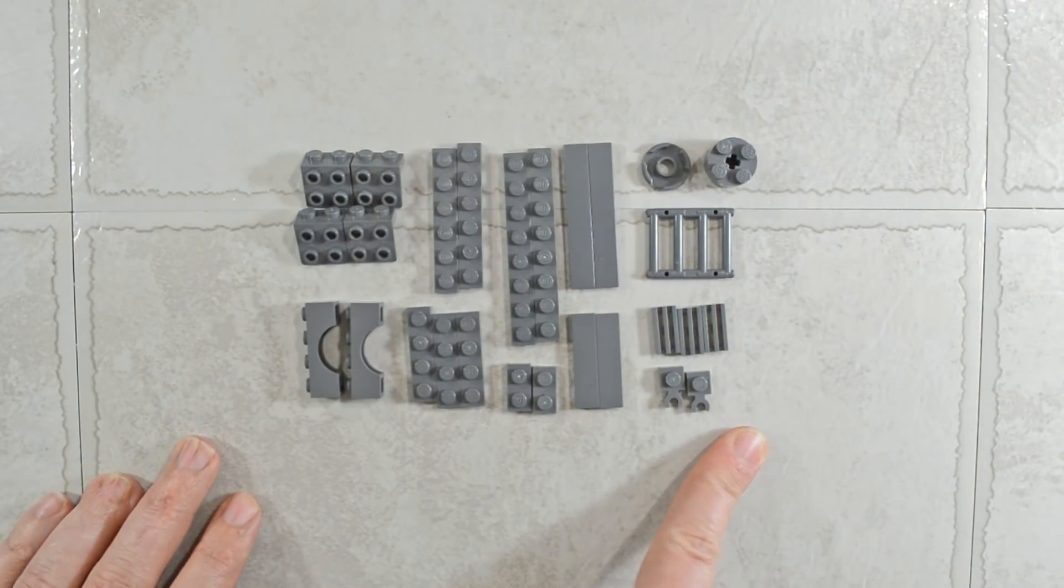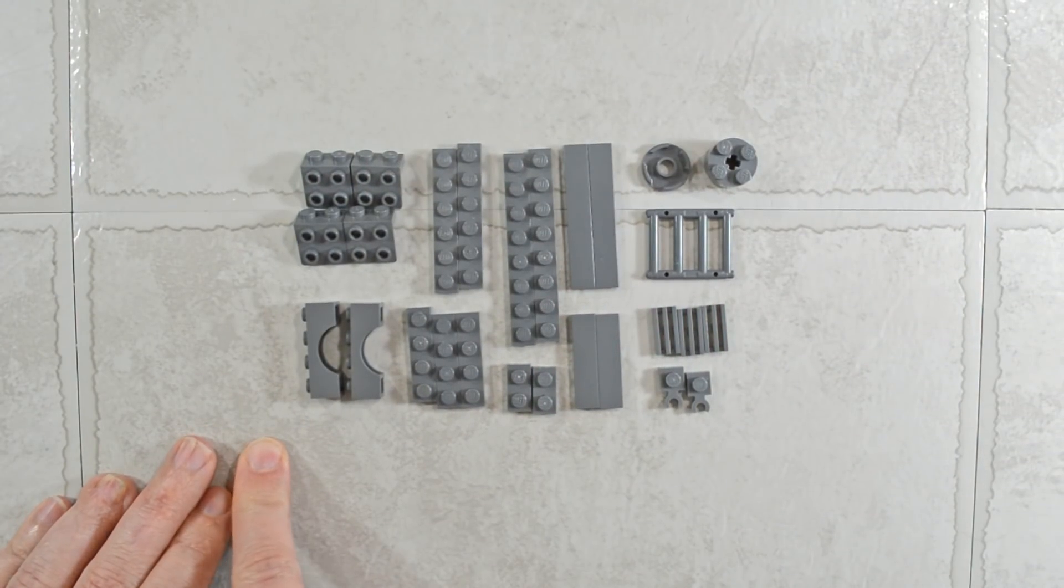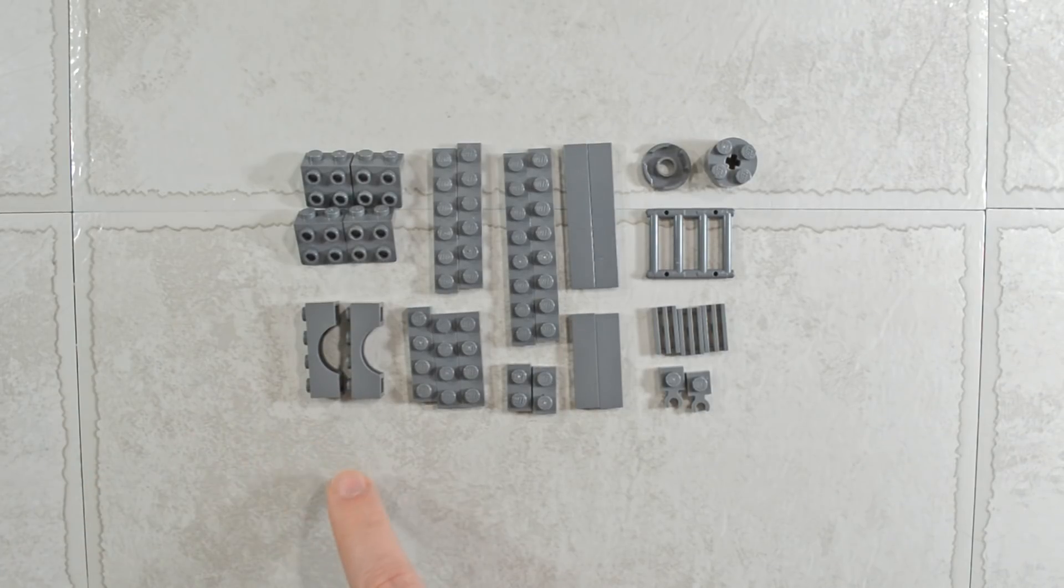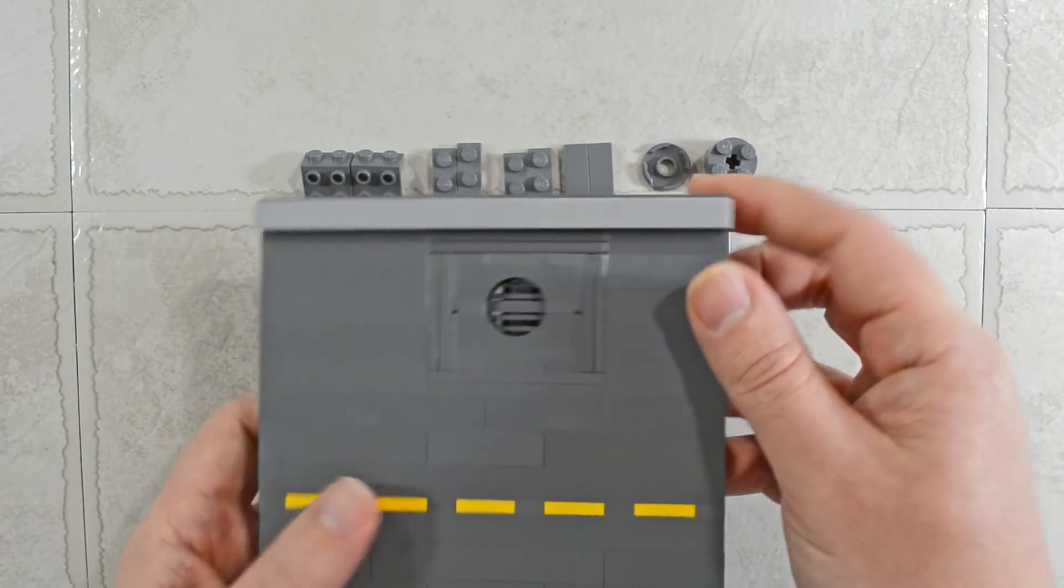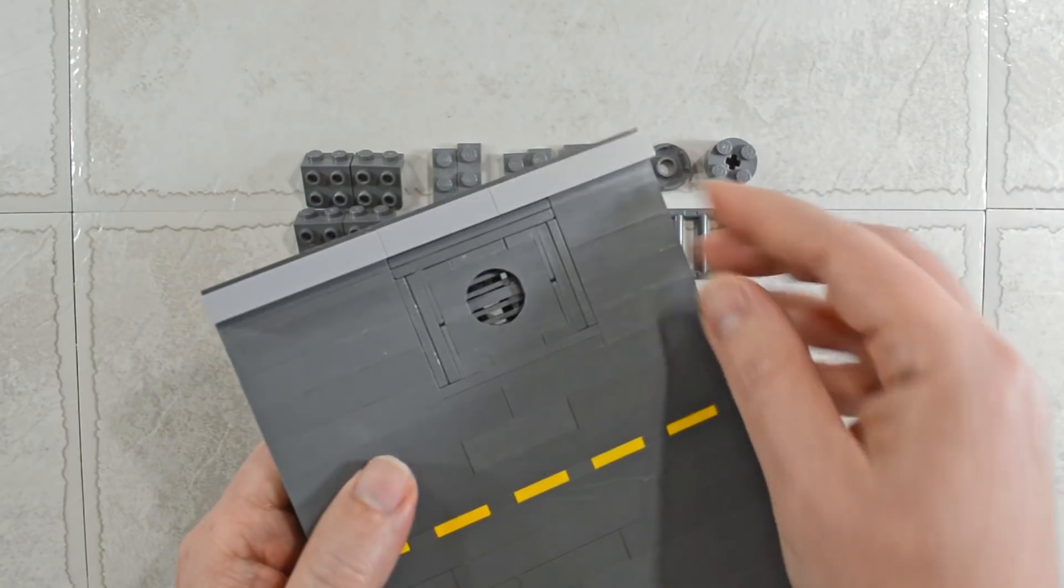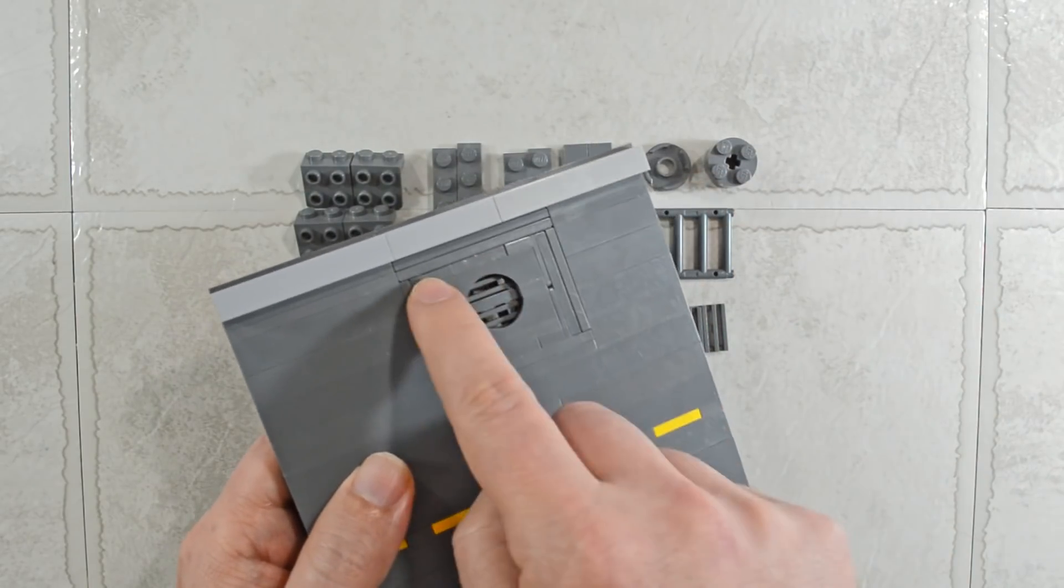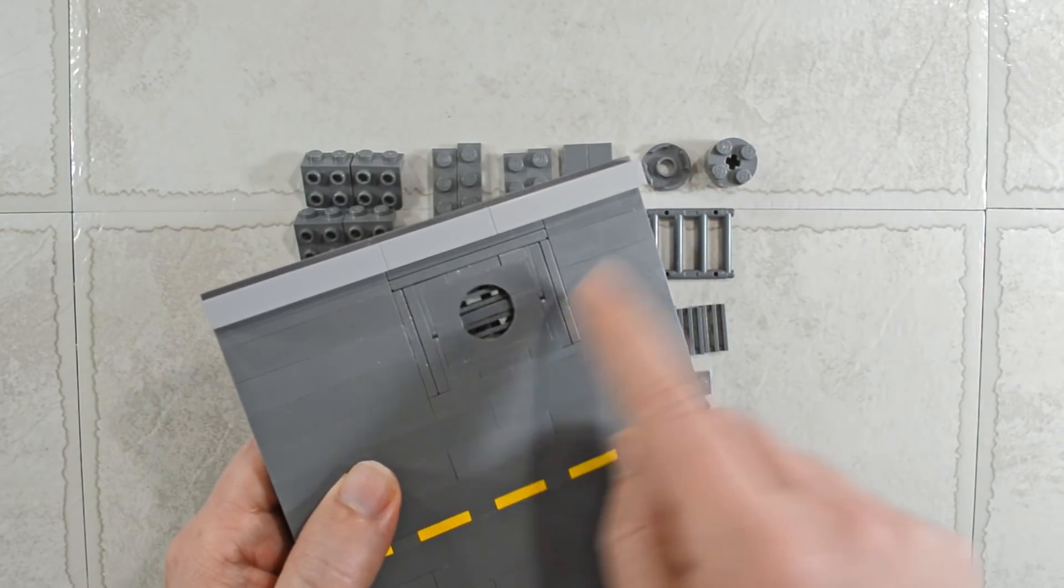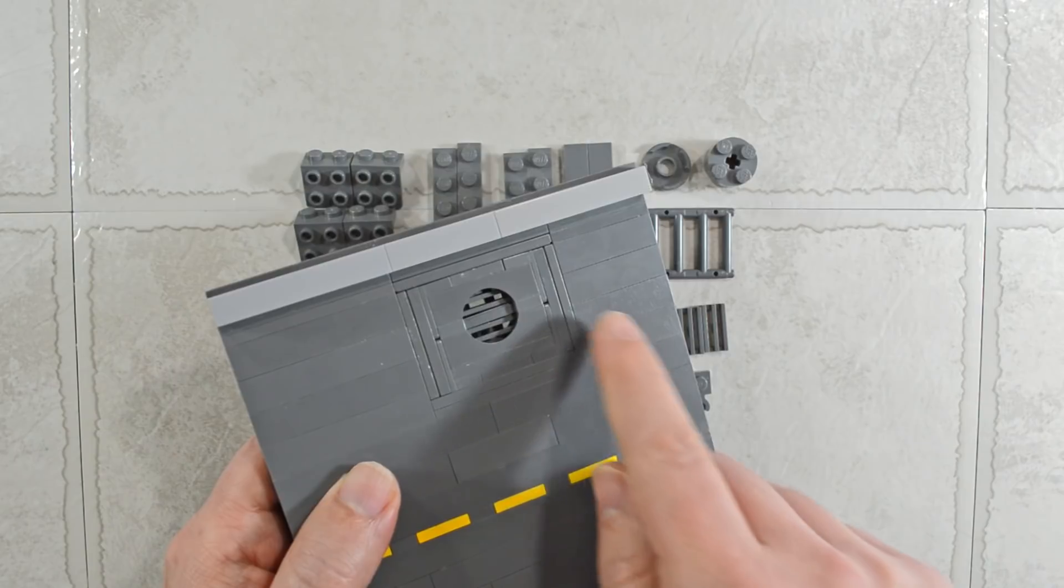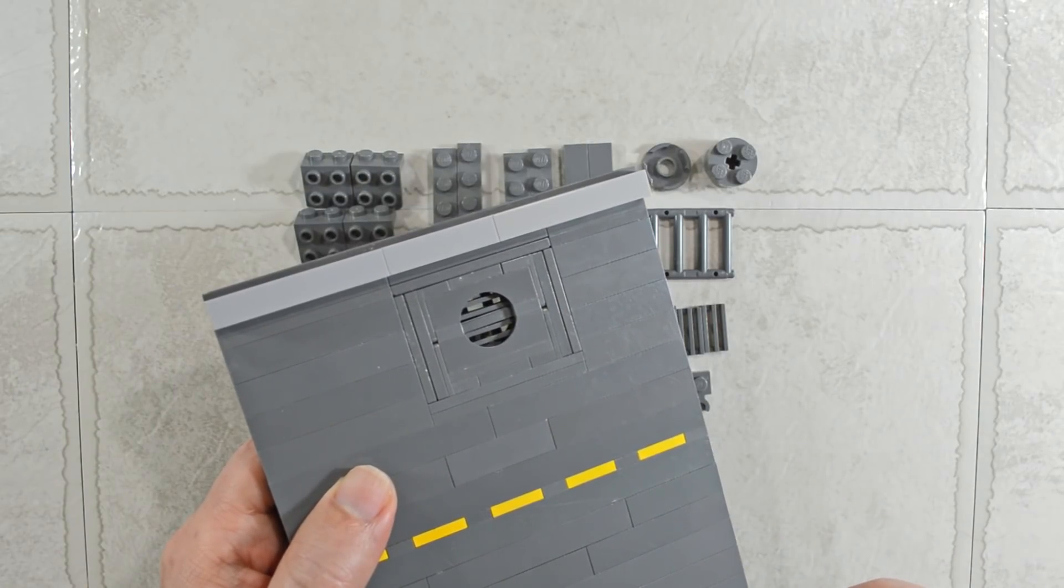If you follow our social feeds, you will already know what I'm going to be building with this. For everybody else, this is it. We are building a sewer drain or a storm drain, whichever you call it, for our roadway.